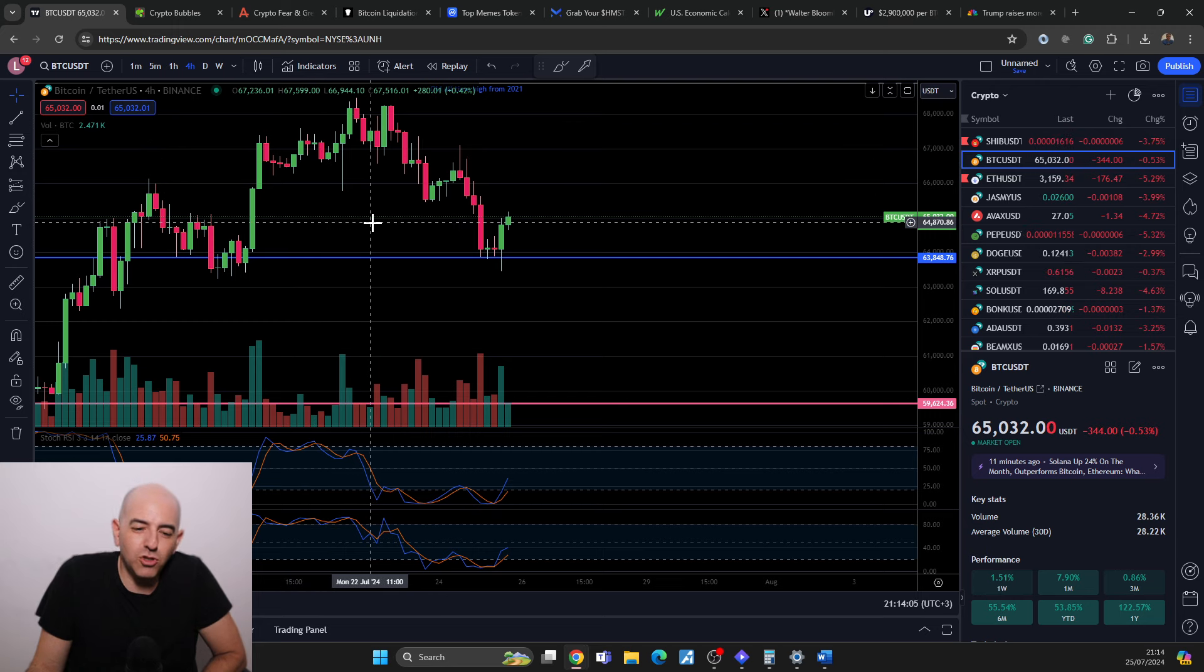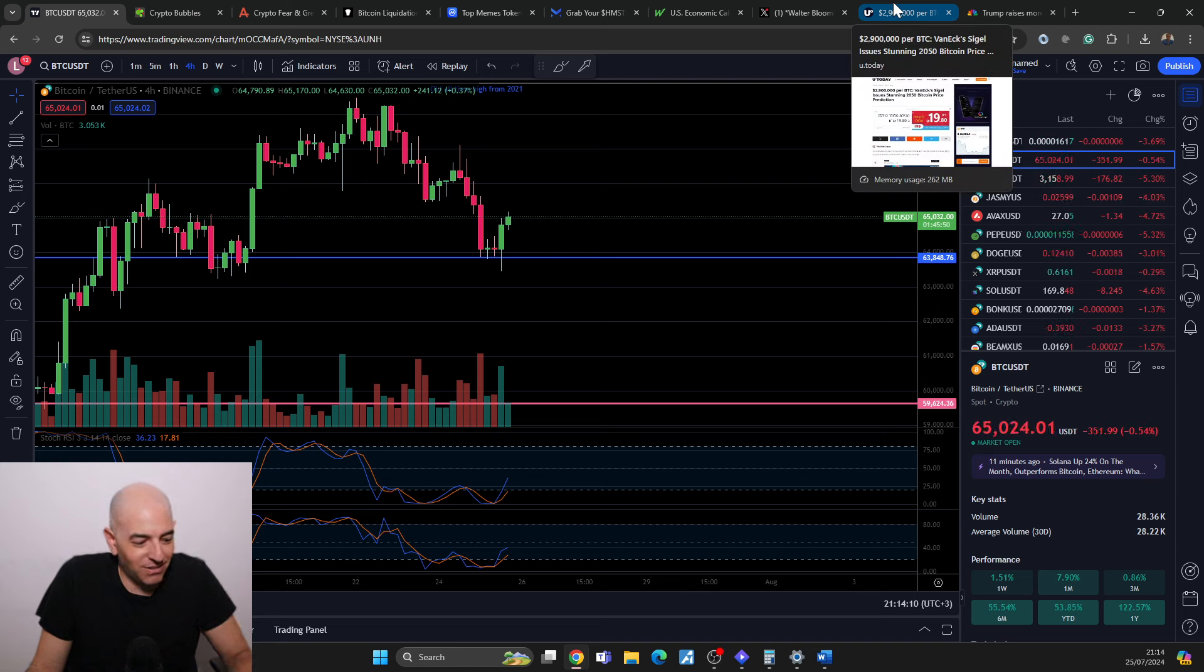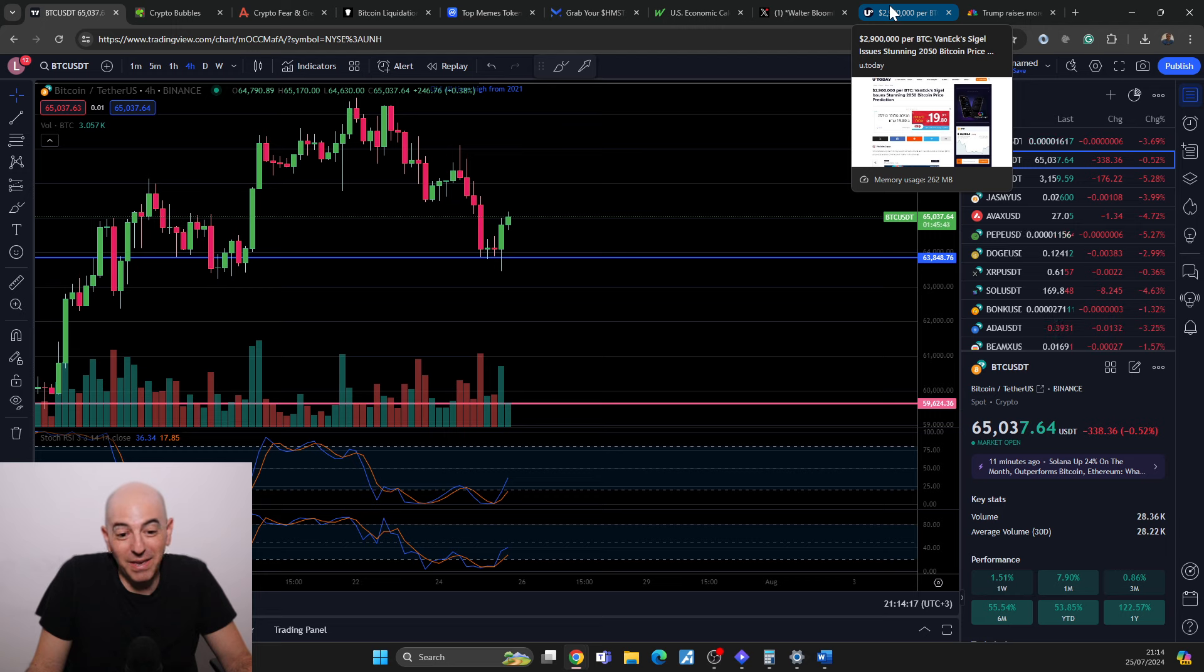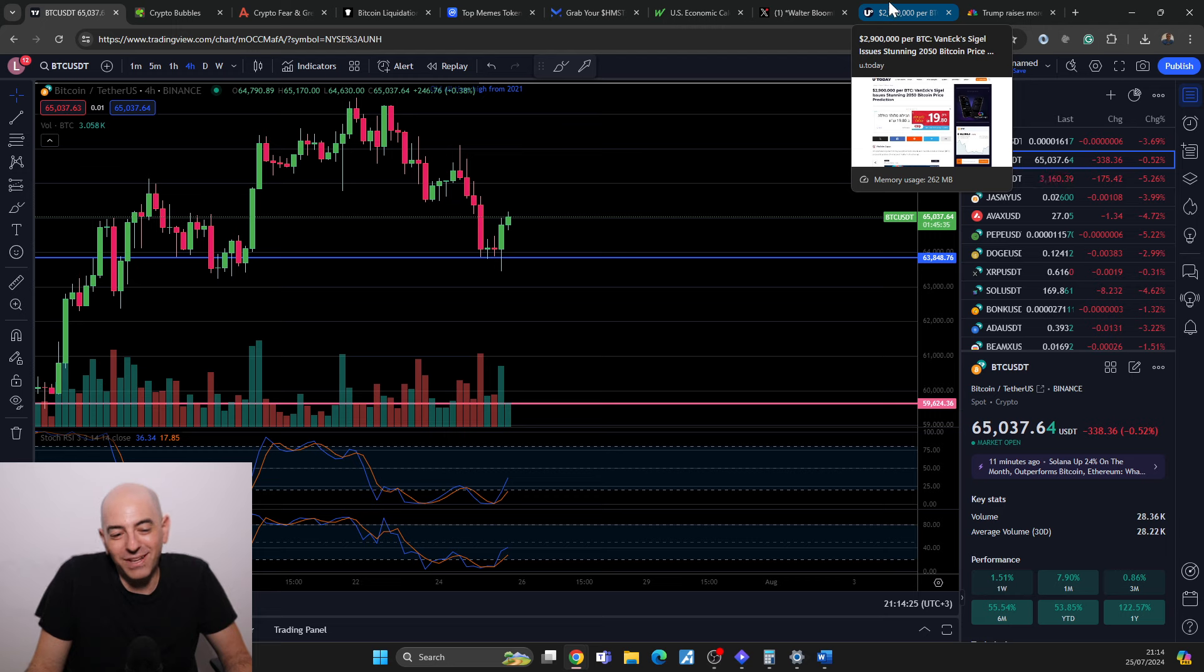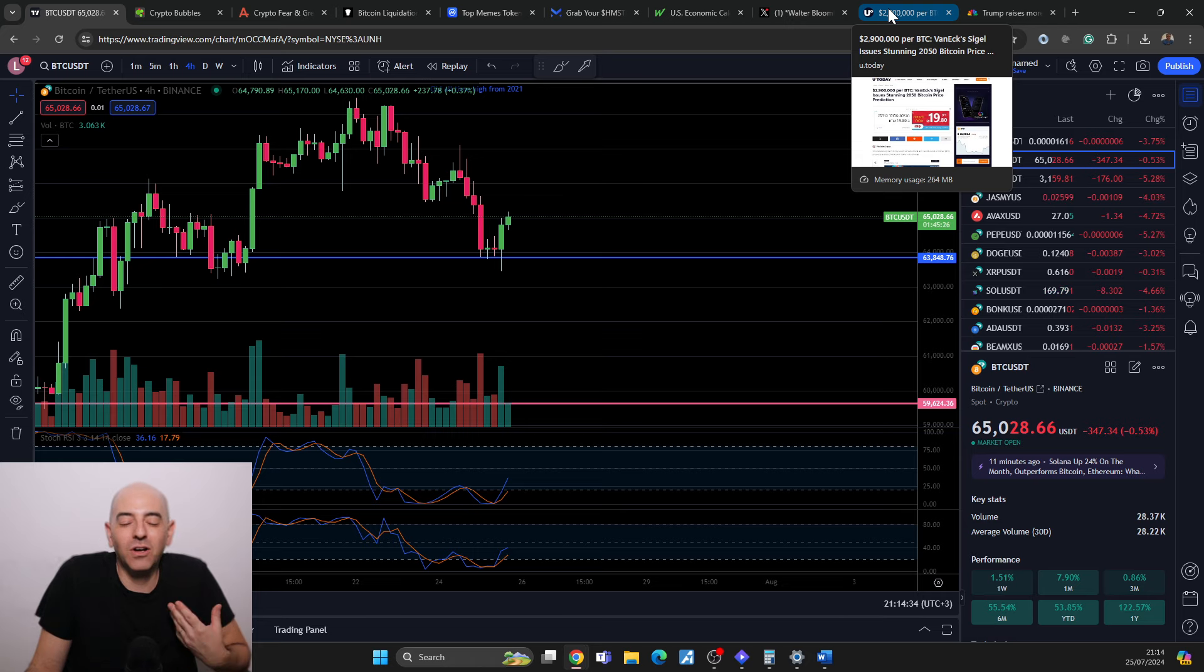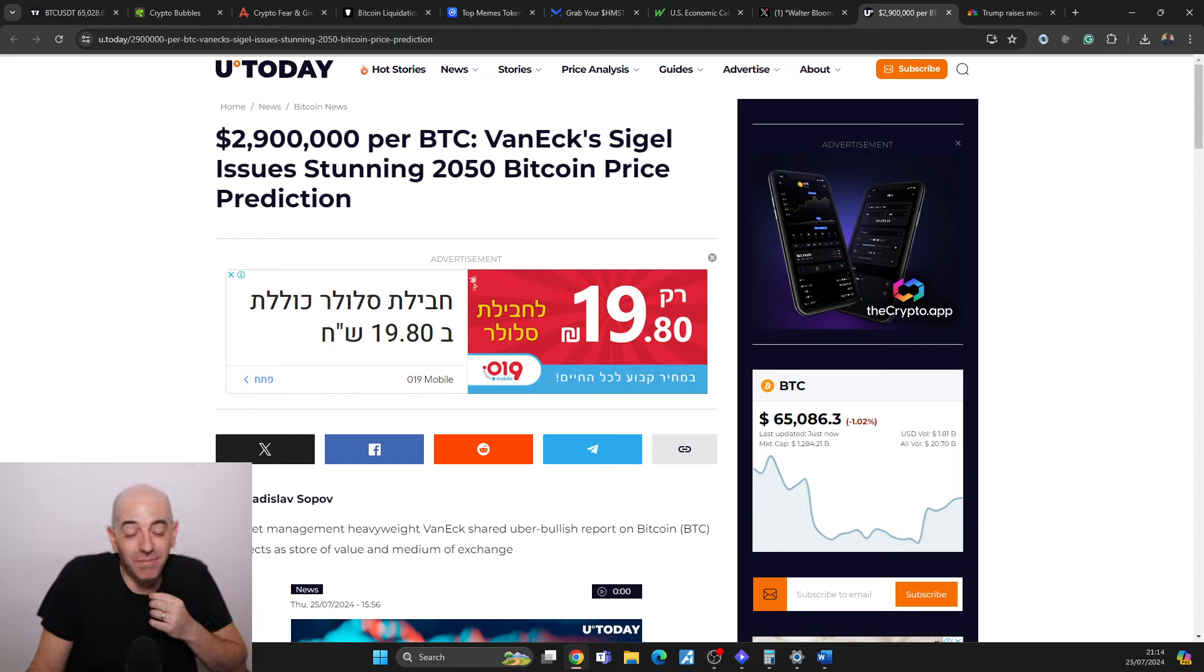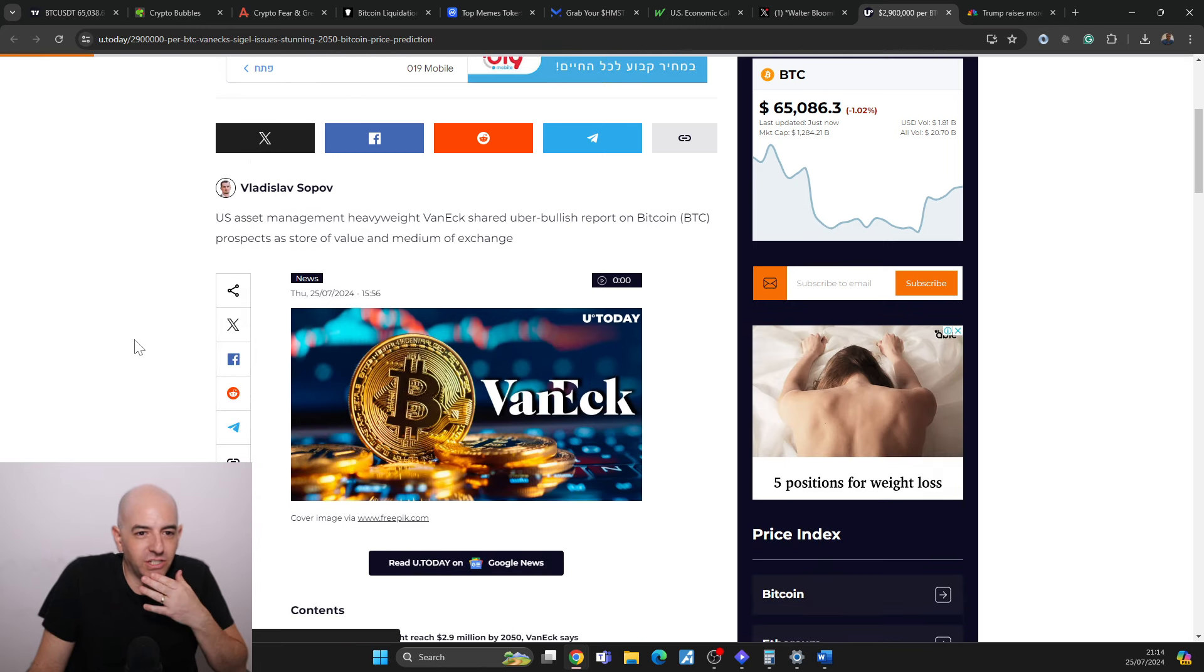But short term, it's very hard to predict. And I saw an even longer term prediction. Giving a prediction like this is kind of like you can give it and then it's so far out there that even if you're wrong, there's going to be somebody that remembers it, but you're going to be like, well, I was young. So $2.9 million, not billion, for one Bitcoin. VanEck Sigel issues stunning 2050 Bitcoin price prediction. So the asset management heavyweight VanEck shared an uber bullish report on Bitcoin prospects as store of value and medium of exchange.